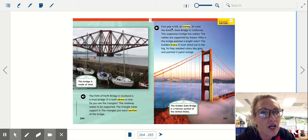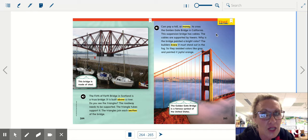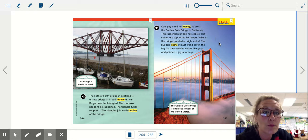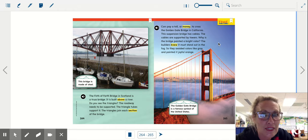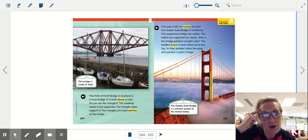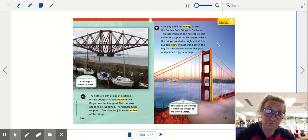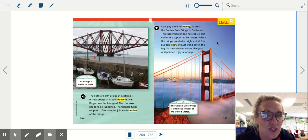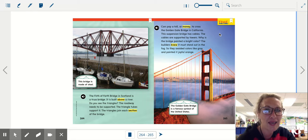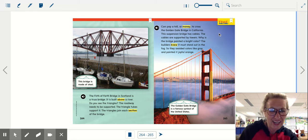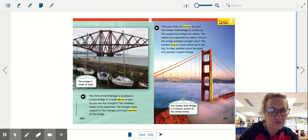Cars pay a toll or money to cross the Golden Gate Bridge in California. This suspension bridge has cables. The cables are supported by towers. Why is the bridge painted a bright color? That's a good thing to stop and think about. Why do you think? The builders knew it must stand out in the fog so they avoided colors like gray and painted it joyful orange. The Golden Gate Bridge is a famous symbol of the United States.